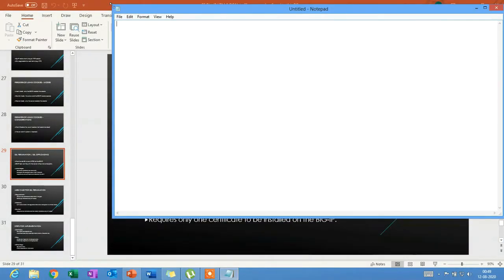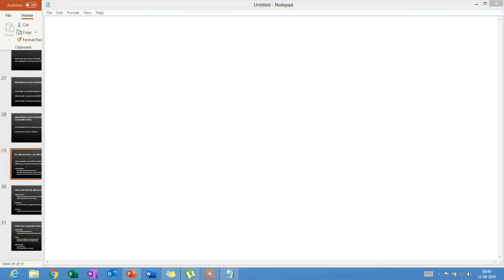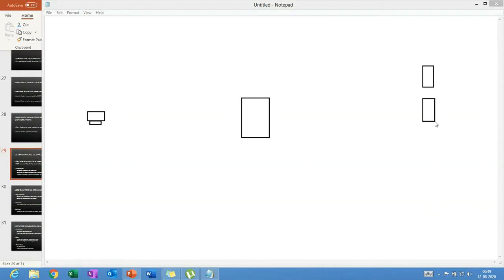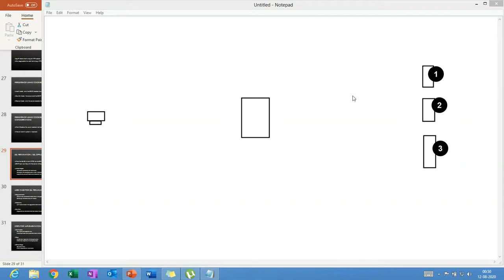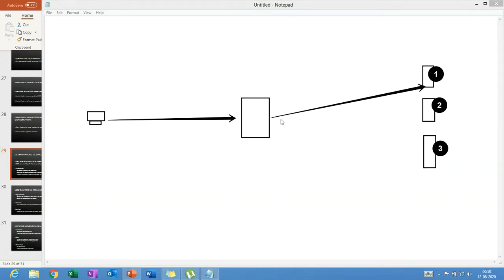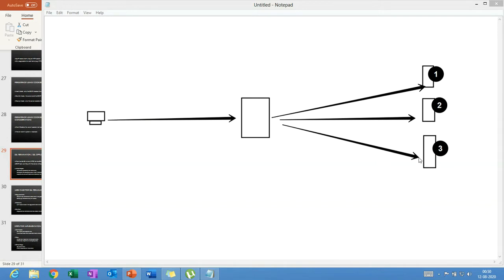Let me tell you about the concept of SSL termination. Right now we have our F5, a client PC, and three servers at the back end. As of now, the client PC on the internet is forming an HTTP port 80 connection — clear text, not secure. In real time, you would have an HTTPS connection going through to your servers.